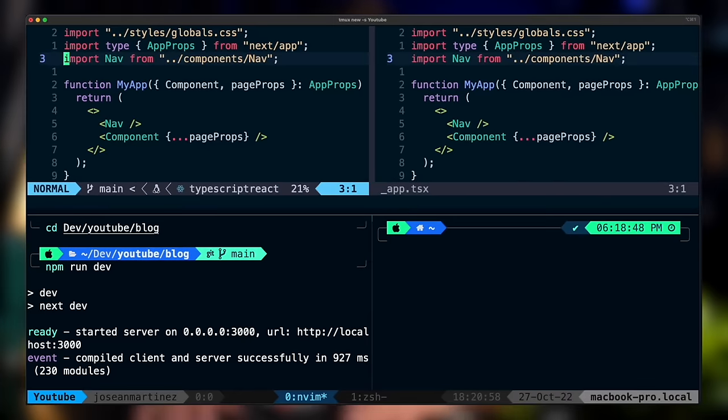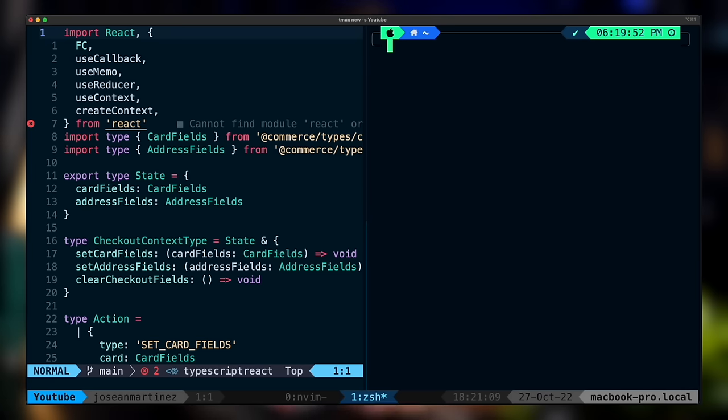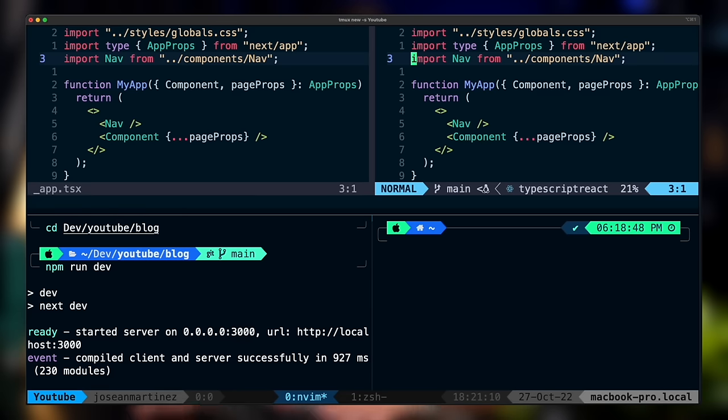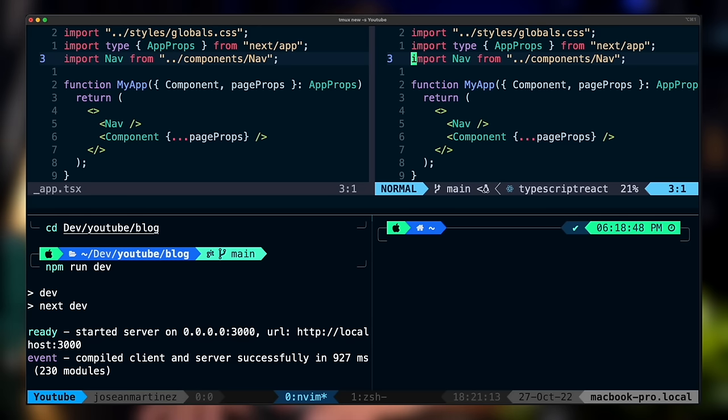Hey guys! In today's video I'm going to be sharing with you how I set up and configure TMUX on my MacBook and use it alongside NeoVim for a really nice development experience on the terminal. This video is part of a series where I'm going over my workflow and how I configure and set up the tools I use for writing code on a daily basis.